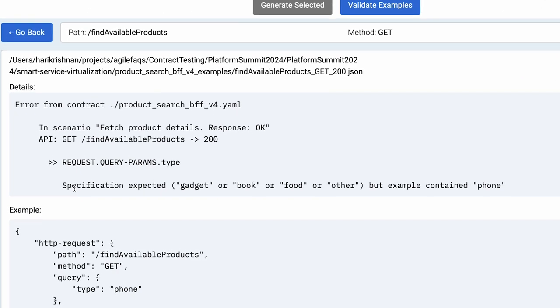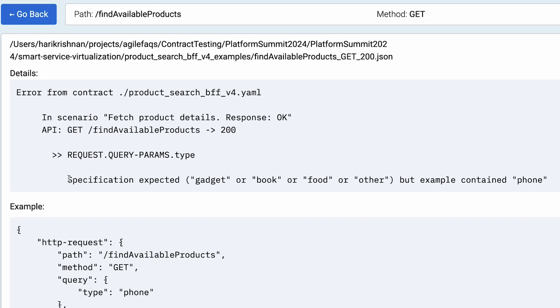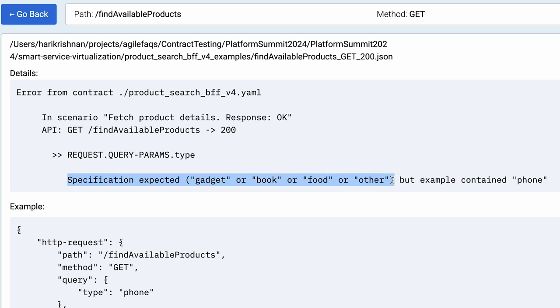It clearly says the specification expected only these many possible values for the query parameter type. It's an enum but I have given phone so it's throwing an error that my example is not in line with the API specification.